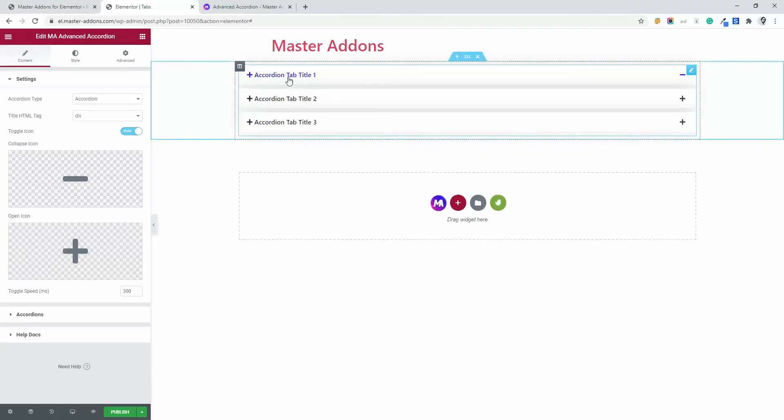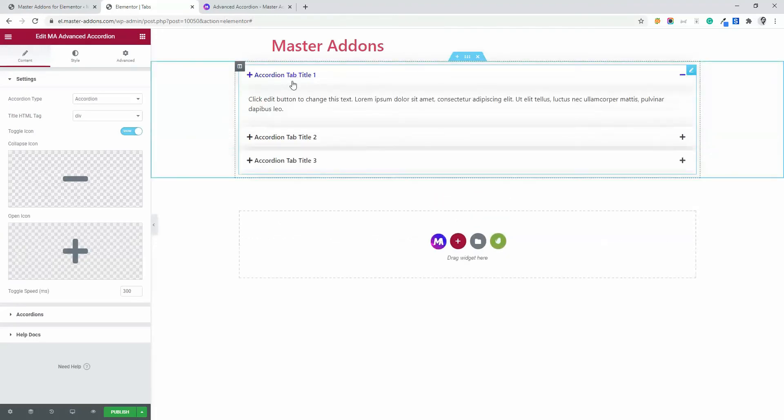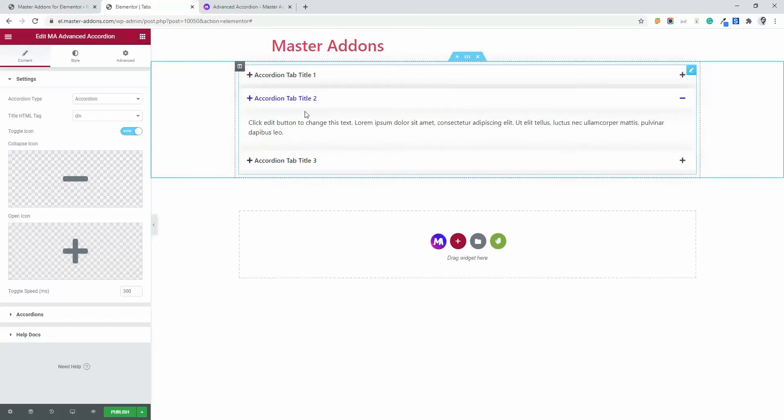If I click on this title, you will see some content appeared. Then if I click on this title 2, then the first one will disappear and the second title 2 description will appear. This is how the accordion works.